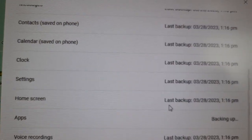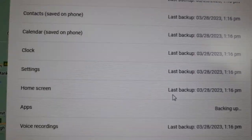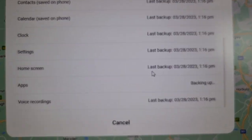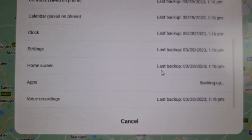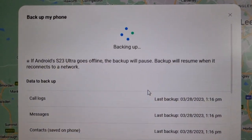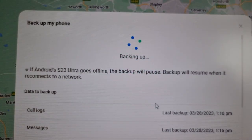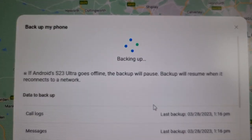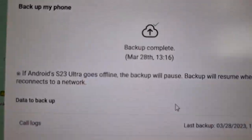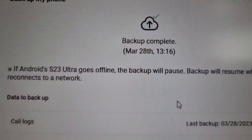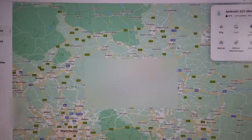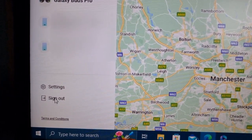You can see everything is getting backed up, and then it should say 'Backup Complete'. That's all you have to do — then hit Close and select Exit.